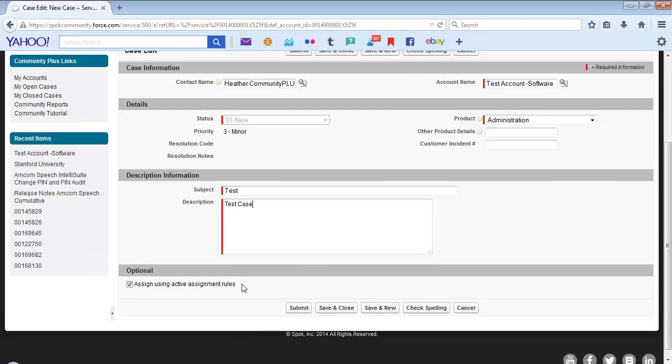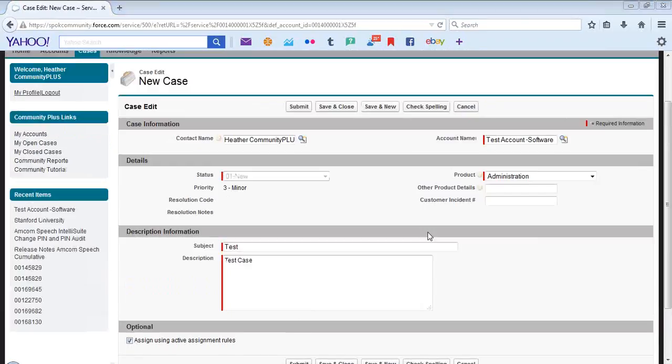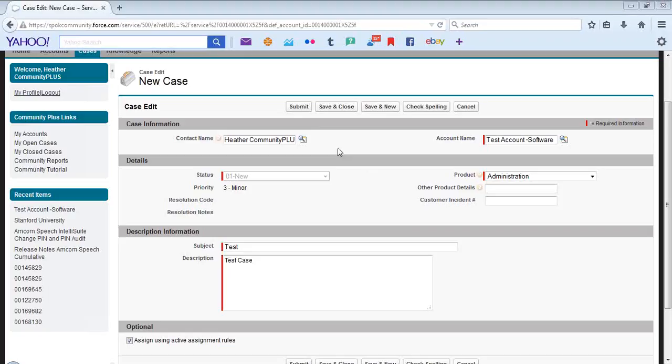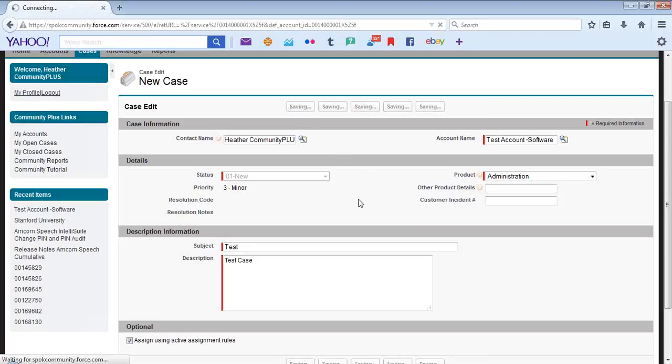Please note that it is important to leave the Assign Using Active Assignment Rules field checked as this will ensure that the case is routed to the center that handles your product. Once you've completed the required information, simply hit Submit.